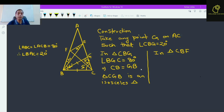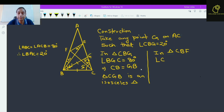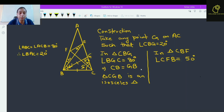In triangle CBF, what do we find? Angle CFB is equal to 180 minus 80 minus 50, which gives 50 degrees. This angle CFB is 50 degrees.